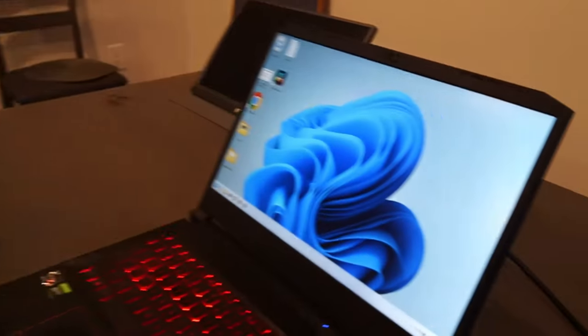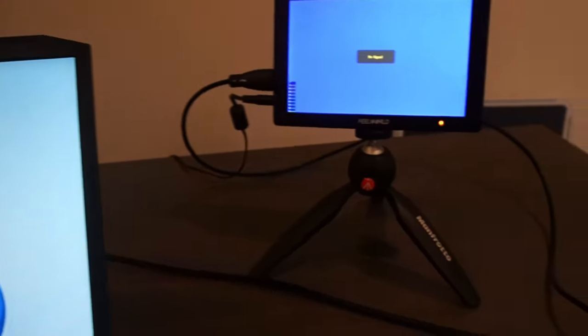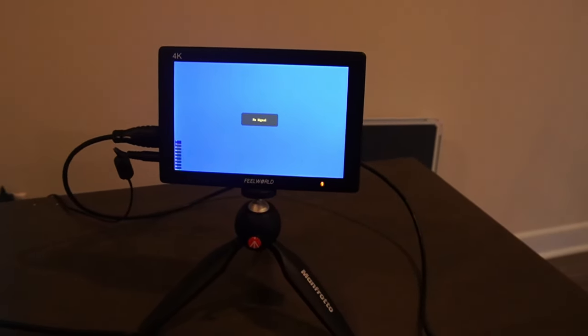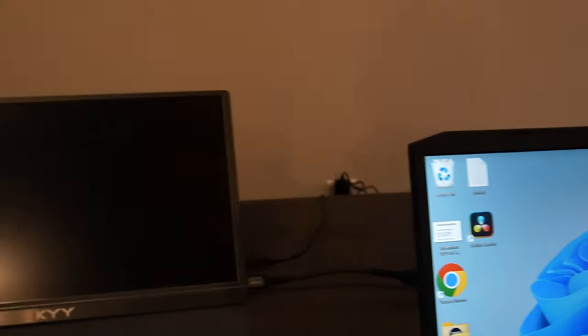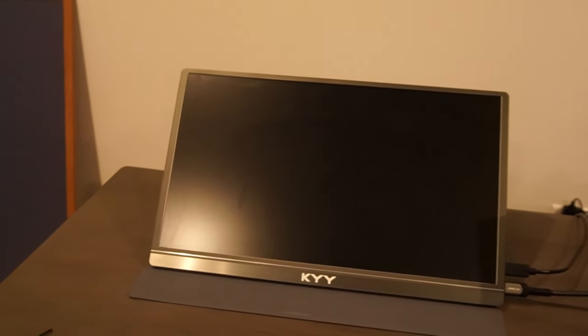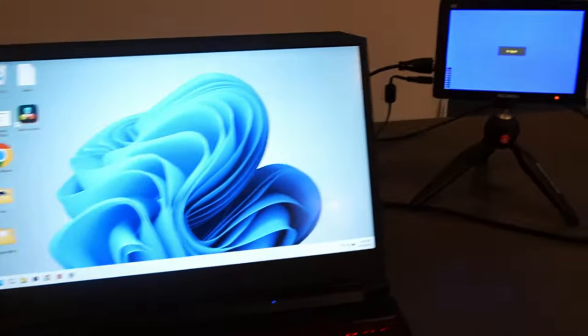Now I am going to be using this Ori adapter with my 4K Fieldworld monitor and my foldable portable display that's 1080p. So really straightforward, we're just going to go ahead and connect this up.